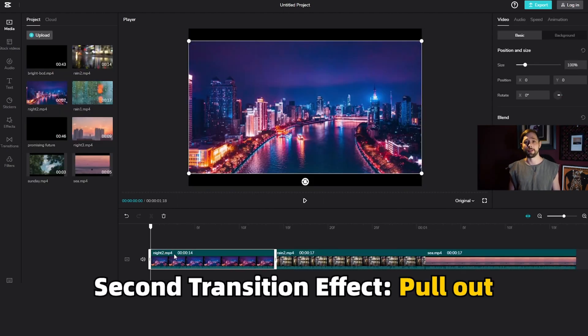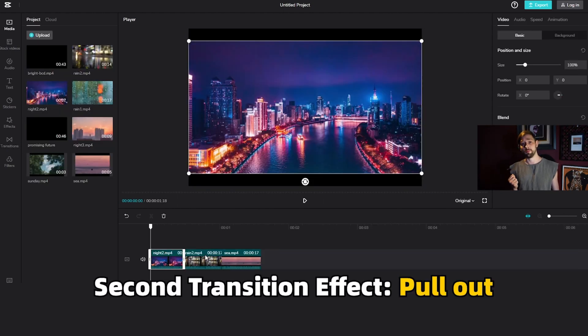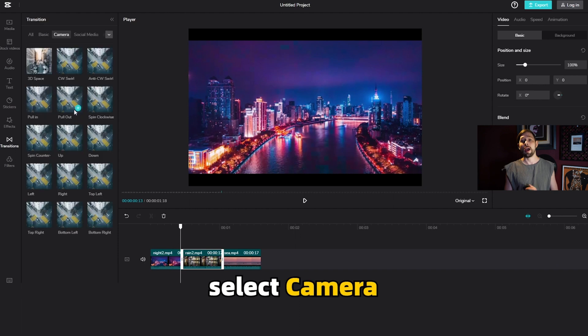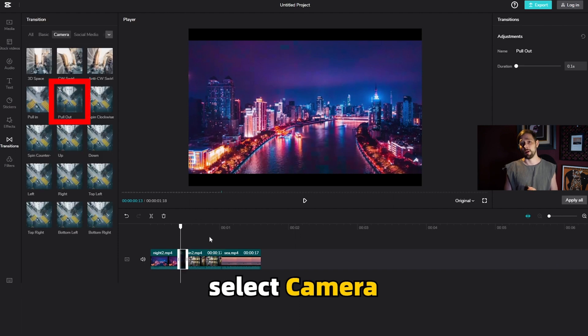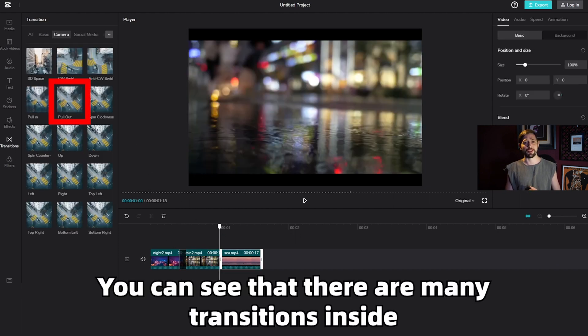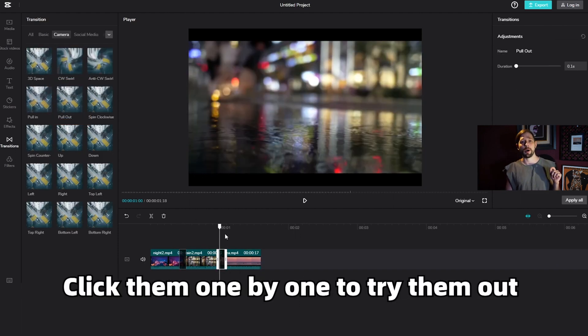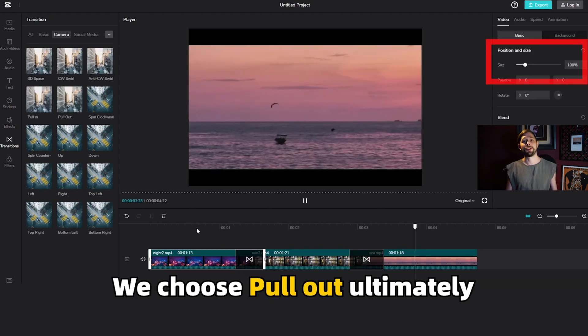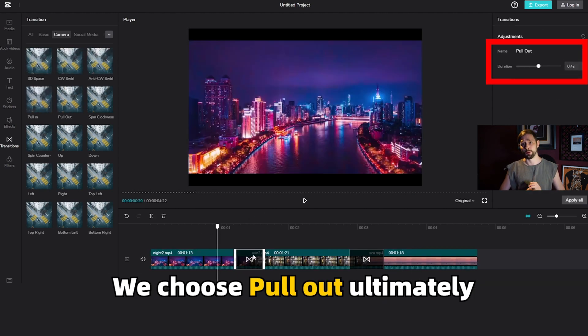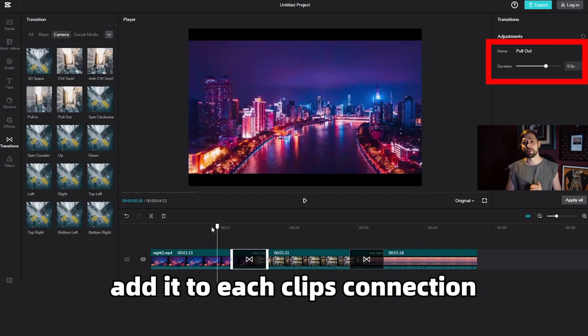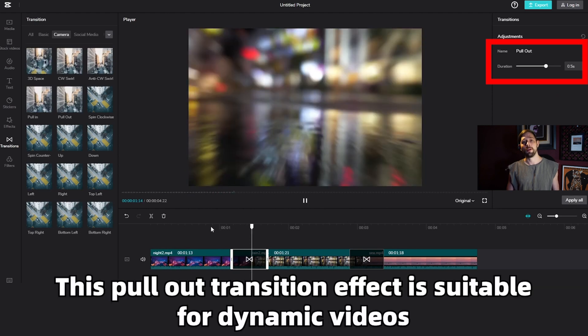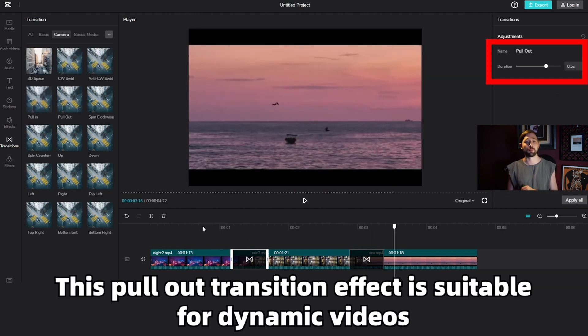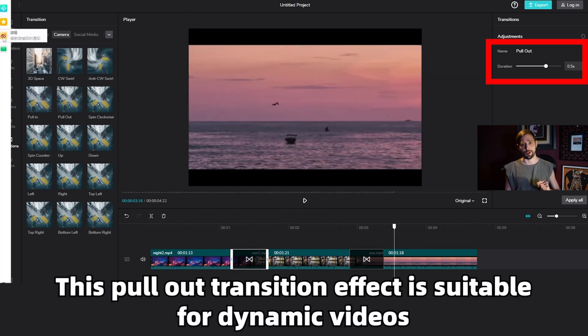Second transition effect, pull-out. Move to the second one, select camera. You can see that there are many transitions inside and click them one by one to try them out. We choose pull-out ultimately. Add it to each clip's connection. This pull-out transition effect is suitable for dynamic videos.